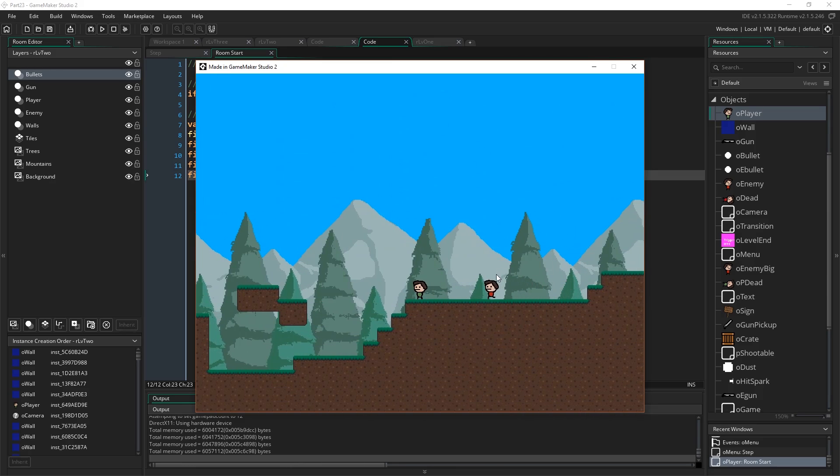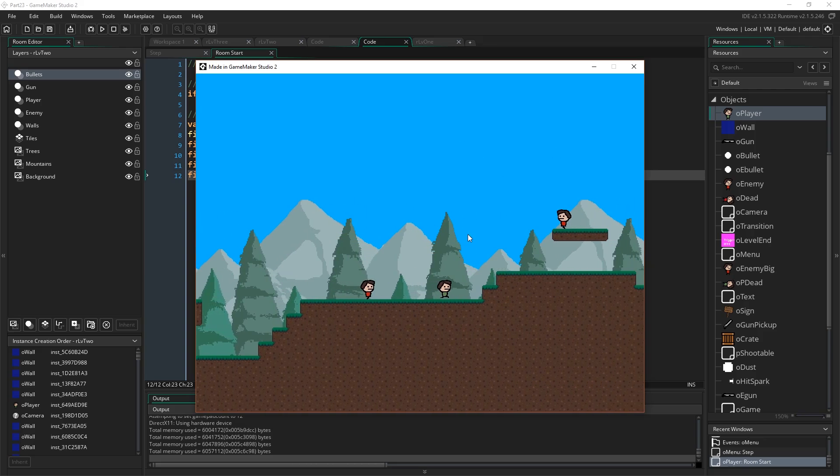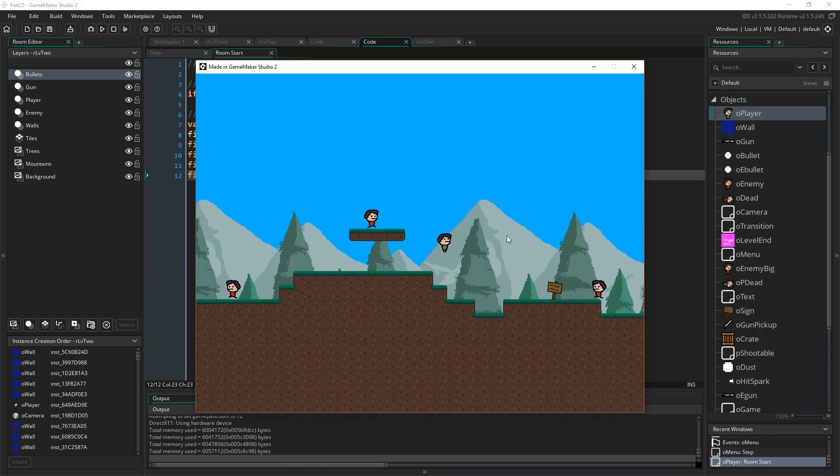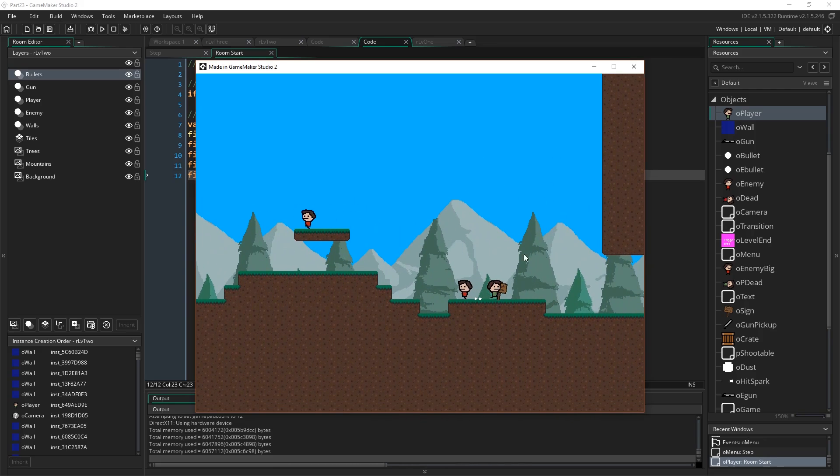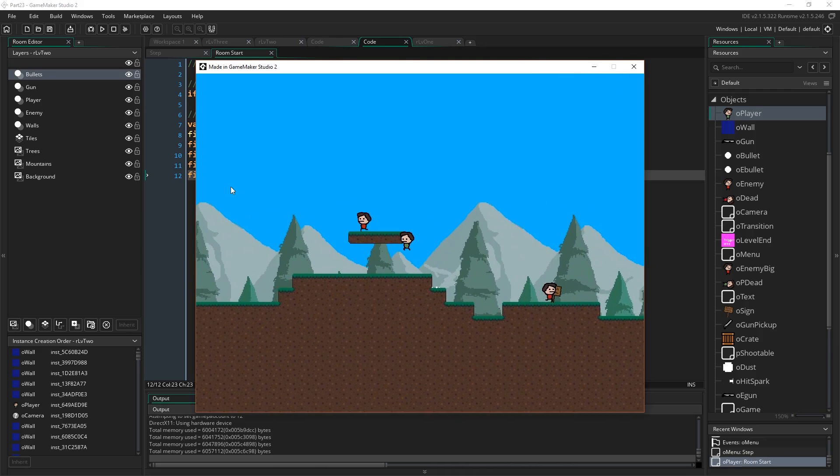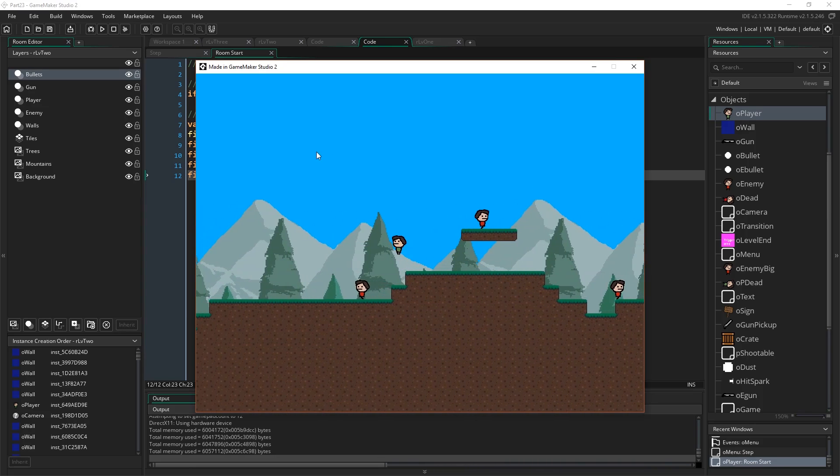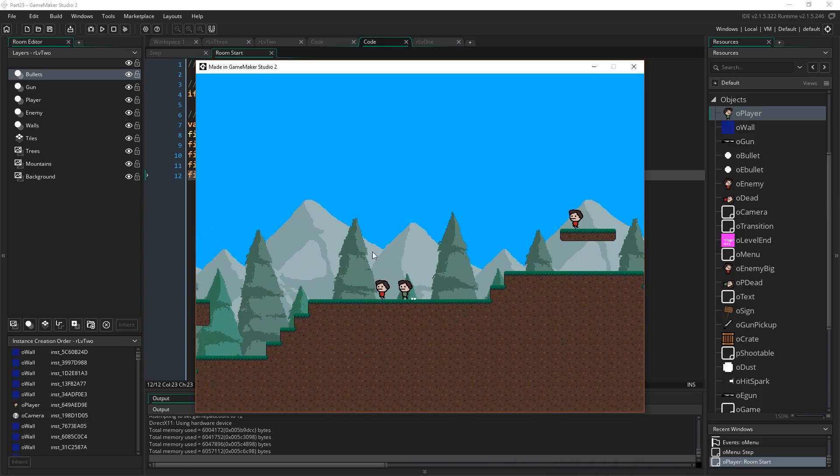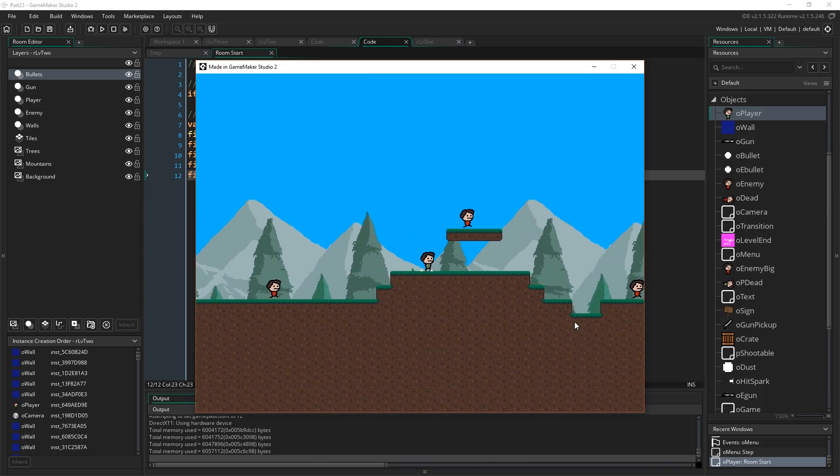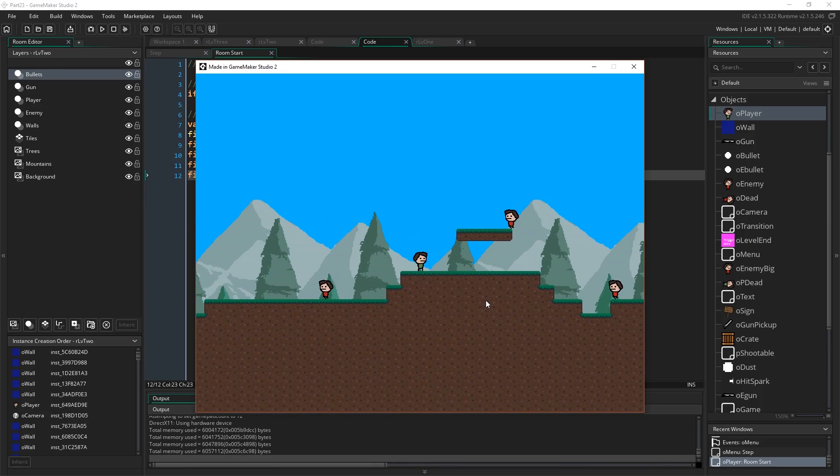So that's how you can like make a huge like consequential change to your game through a simple choice that you make right at the start. Just using one global variable and just storing that and just checking things and saying, if that is true, then do this. Or if that is not true, then do that. Okay. That's all there is to it.